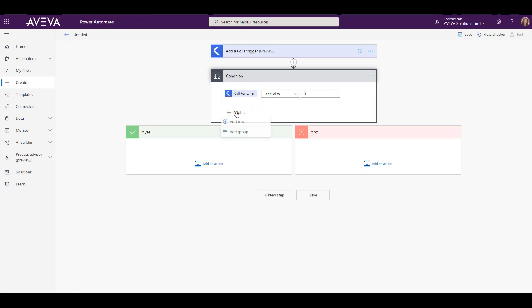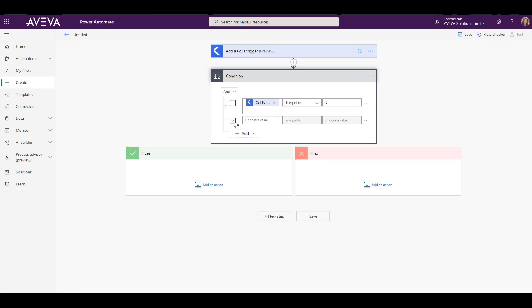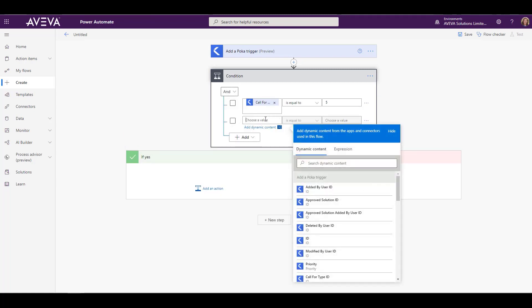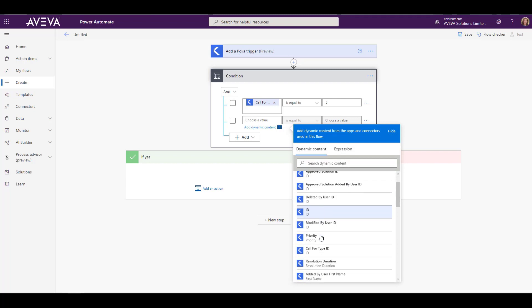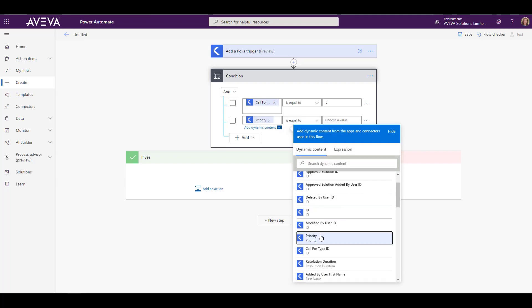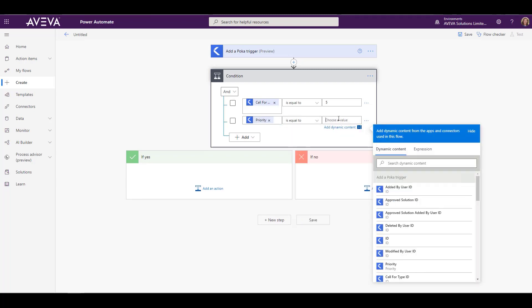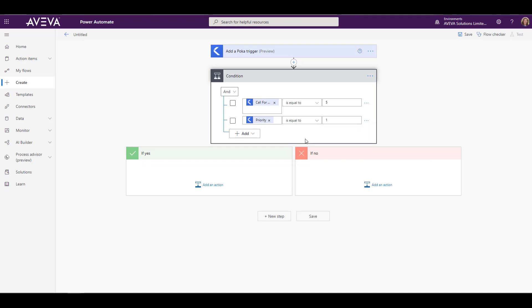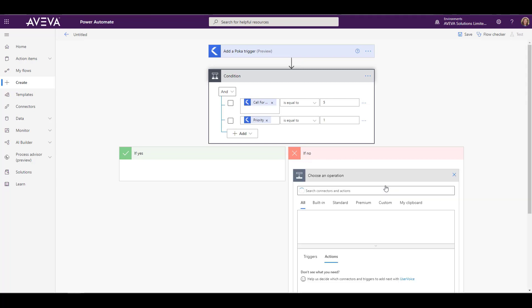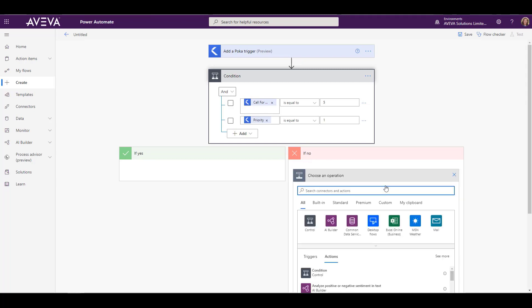We can pick the information that we're interested in. So I can see, for example, if this call for help is of a certain type or a certain priority, we can put that all here in the condition. So I'm going to pick the type five, which I know is a maintenance type of call for help, and priority of one, which is critical. So if that occurs in the new call for help, then we can have something happen.